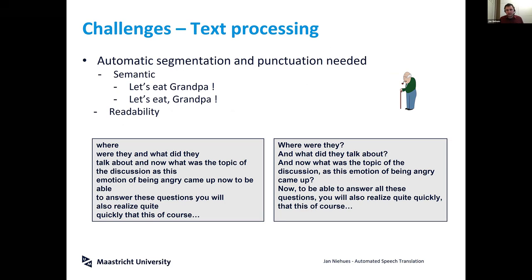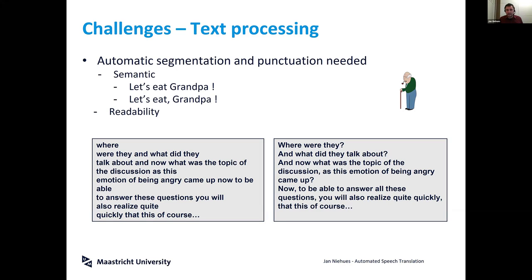First of all, we don't have punctuation marks while speaking, but the computer has to infer them. They contain meaning — at least for Grandpa, it's a big difference if you say 'Let's eat, Grandpa' or 'Let's eat Grandpa.' Of course they are also important for readability.